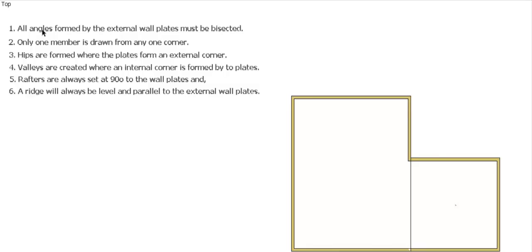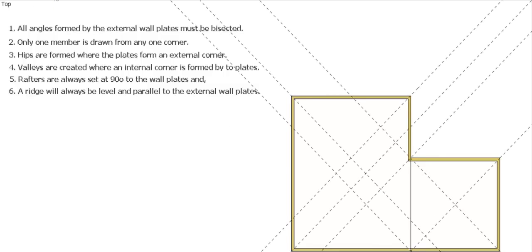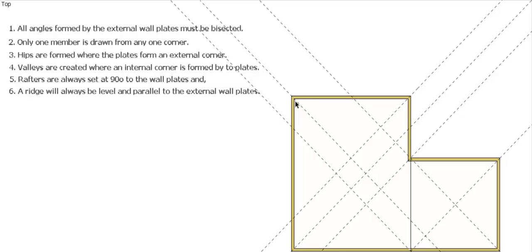Now we can go through the process. This is now going to be a corner down here, so at all our corners we need to bisect. Bisected that corner, that corner, one on the internal corner as well, one here, one here, one here. Where that line comes through, one on that corner, and we've done all those corners. Bisected all those points.